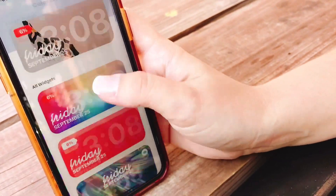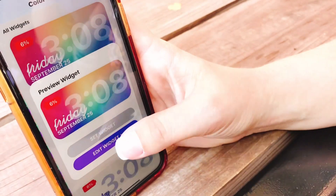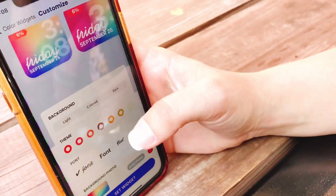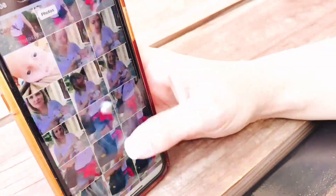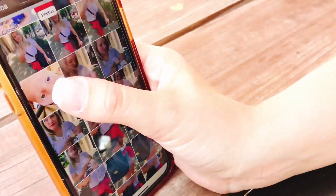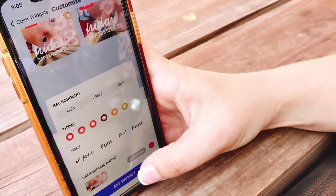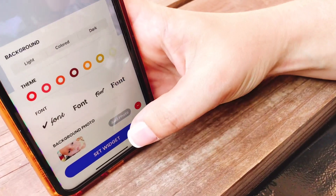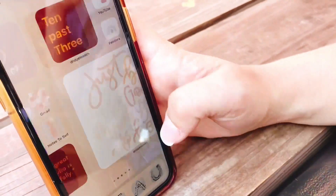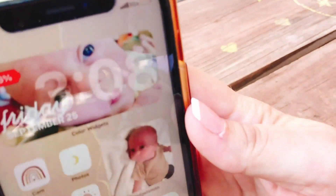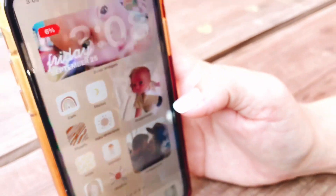All you have to do in Color Widgets is choose which theme you like, then set or edit widget. Then go to the background, add photo — it took so many photos today — little Bo. And then set widget, and it should replace the one on my home screen that I had a moment ago. See, little Bo is there now. That's how you change that one — pretty simple, you just have to have the Color Widgets app.